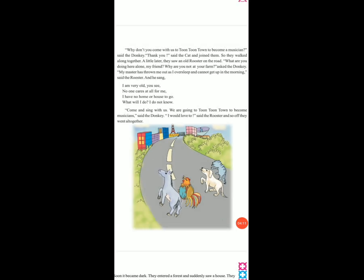And he sang. Wapas wo song gaane lage. I am very old, you see. No one cares at all for me. I have no home or house to go. What will I do? I do not know. Usne aage kaha ki main bahut old ho chuka hoon, mere koi care karne wala nahin hai, aur mere paas koi house bhi nahin hai. Come and sing with us. We are going to Toon Toon Town to become musicians. Said the donkey. I would love to, said the rooster, and so off they went together.